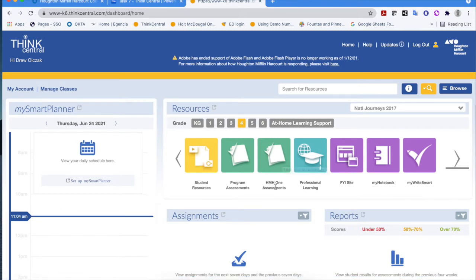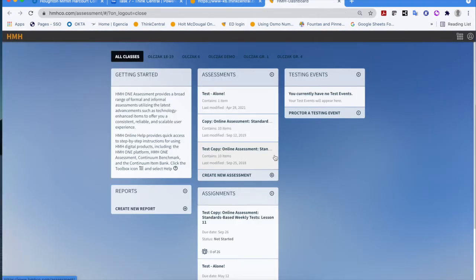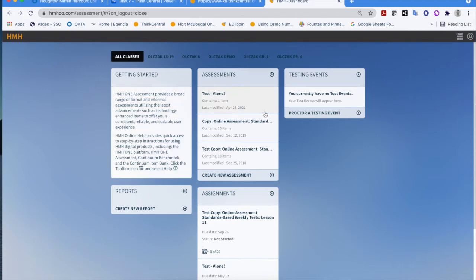Locate on your carousel HMH1 Assessments and go ahead and click on that. You'll notice that you have what appears to be a completely different window from Think Central. You do have a little getting started here that points your attention to the toolbox icon in the top right-hand corner of the screen.